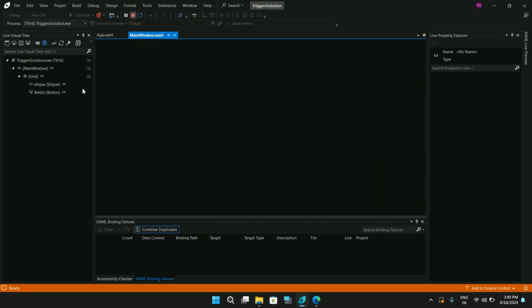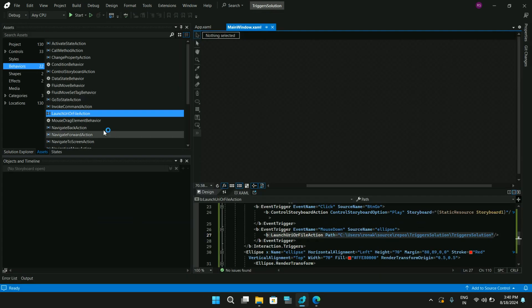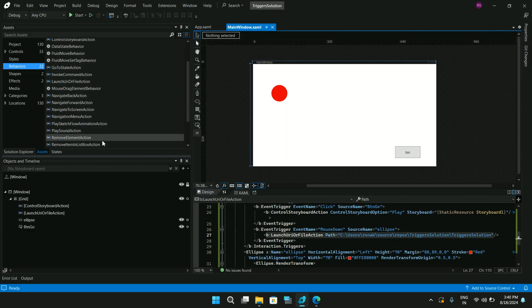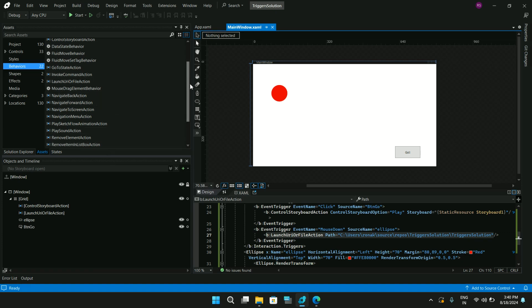These are some of the behaviors available in WPF in the latest version, and you can make use of them. Hope you all liked watching this video — if you did, please give it a thumbs up, like, share, and subscribe to my channel. Till then, bye-bye!